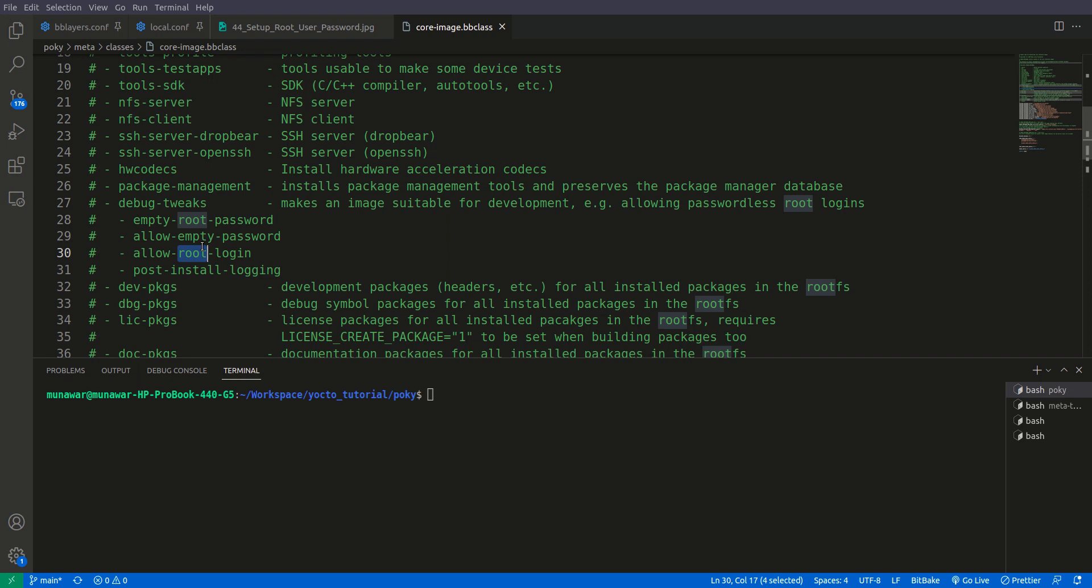it means the correct username is the root and the correct password of the root, you cannot log in using SSH if this is not set into the extra image features.